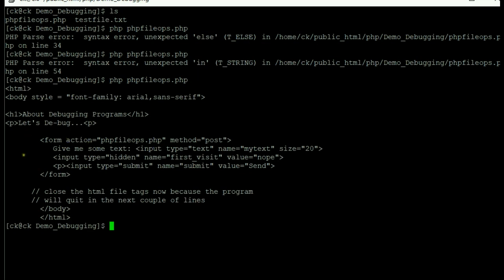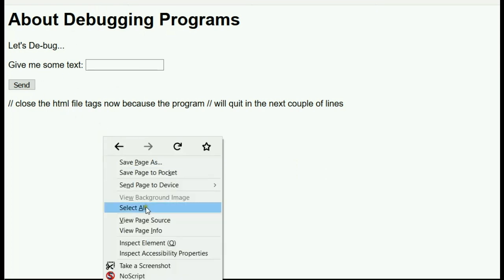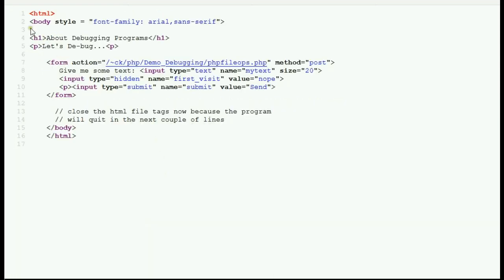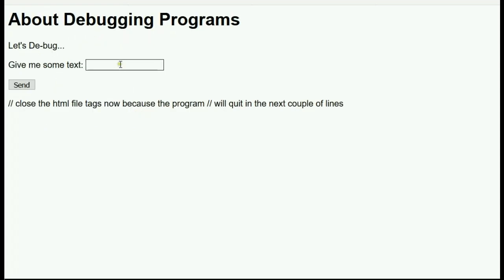Now it actually ran. Going to the web browser and refreshing — it runs now. We're getting the form as we were supposed to. If we view the source code, everything the PHP program was supposed to print in terms of the form is there, and the hidden variable is also included. Let's put some text in and submit.